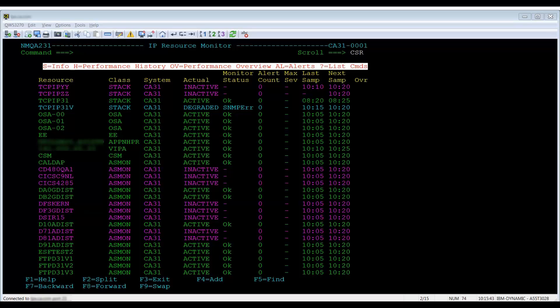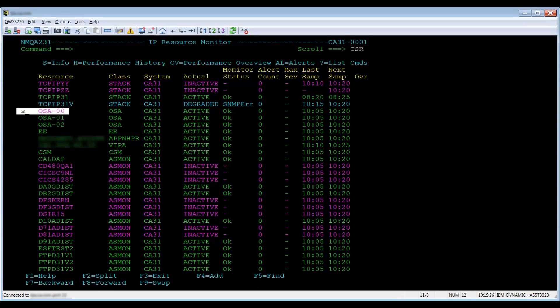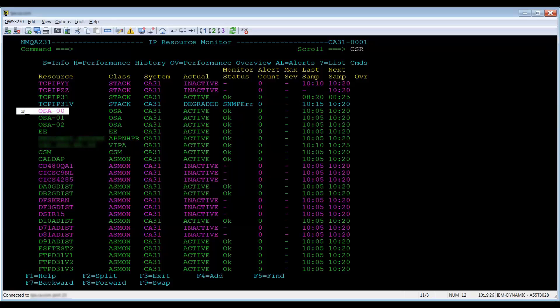We will show you the results of each line command against a stack resource. When selecting S against a resource, it will give you a display of the resource. The display is specific for the resource type. For example, issuing an S for information against a stack will show you the stack interfaces.